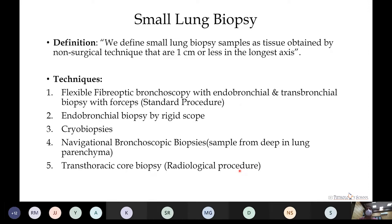Small lung biopsies are samples defined as tissues obtained by non-surgical technique that are 1 cm or less in the longest axis. Various techniques include flexible fiber-optic bronchoscopes (the standard procedure), endobronchial biopsies by rigid scope, cryobiopsies, navigational bronchoscopes for deeply seated lesions in the lung parenchyma, and transthoracic core biopsies as a radiological procedure.